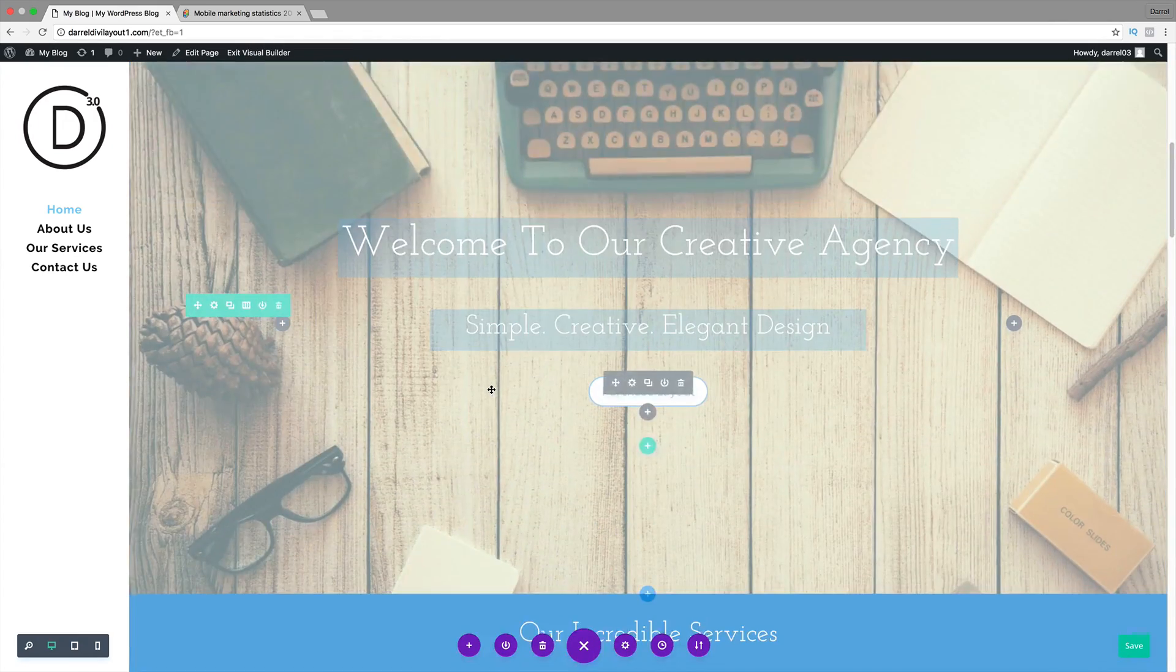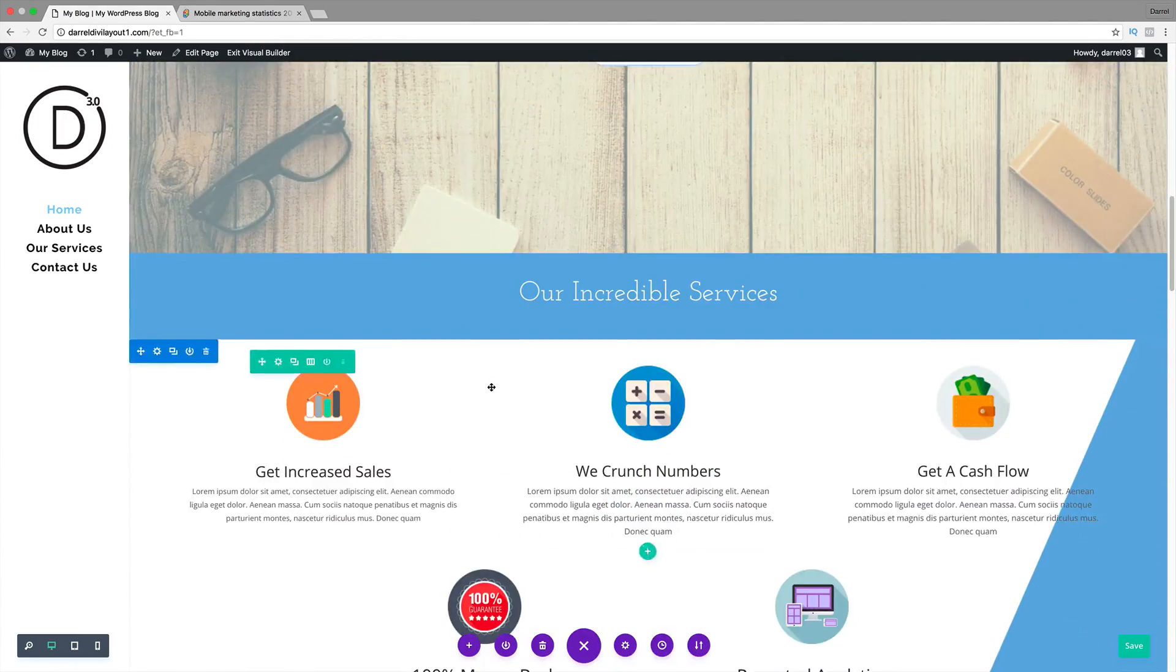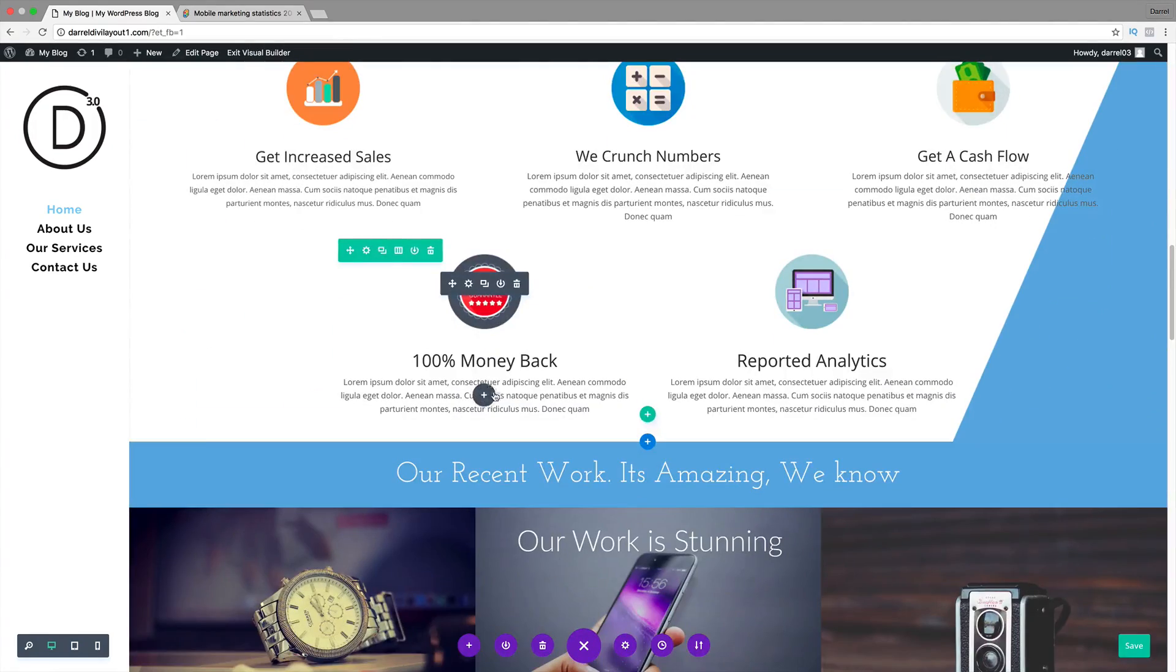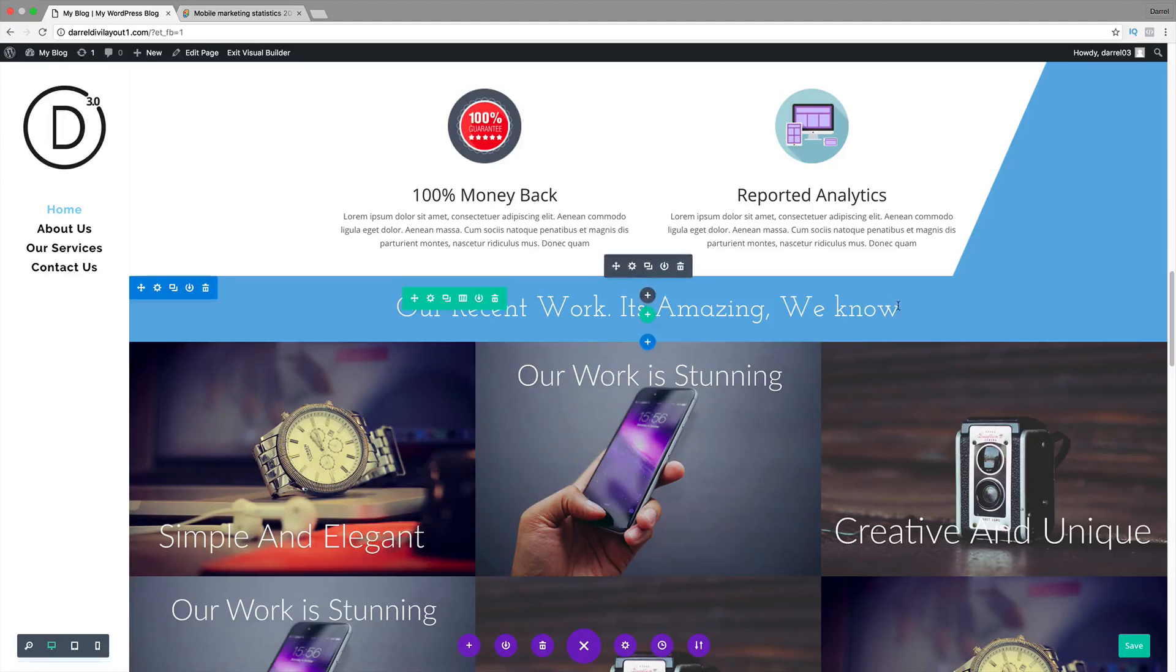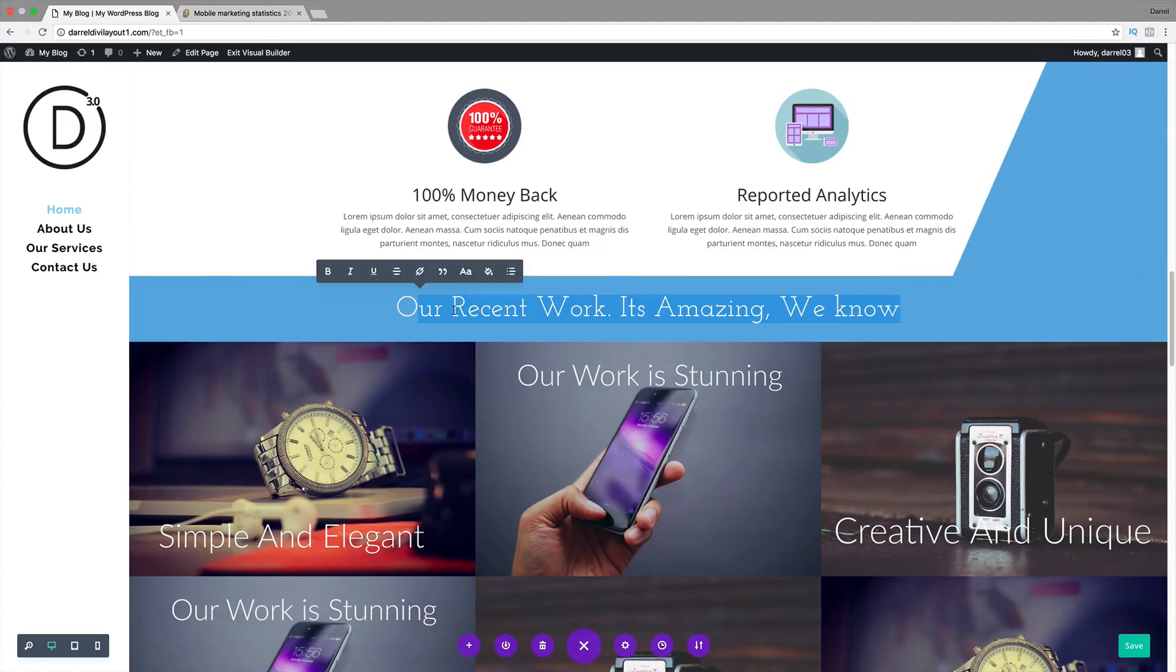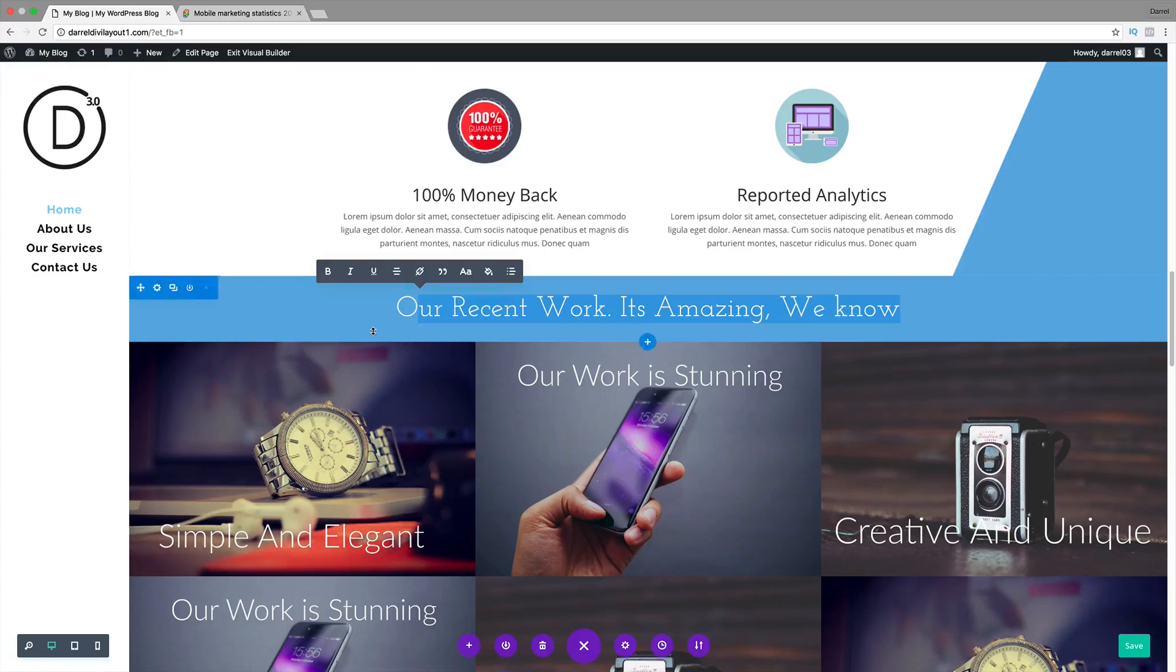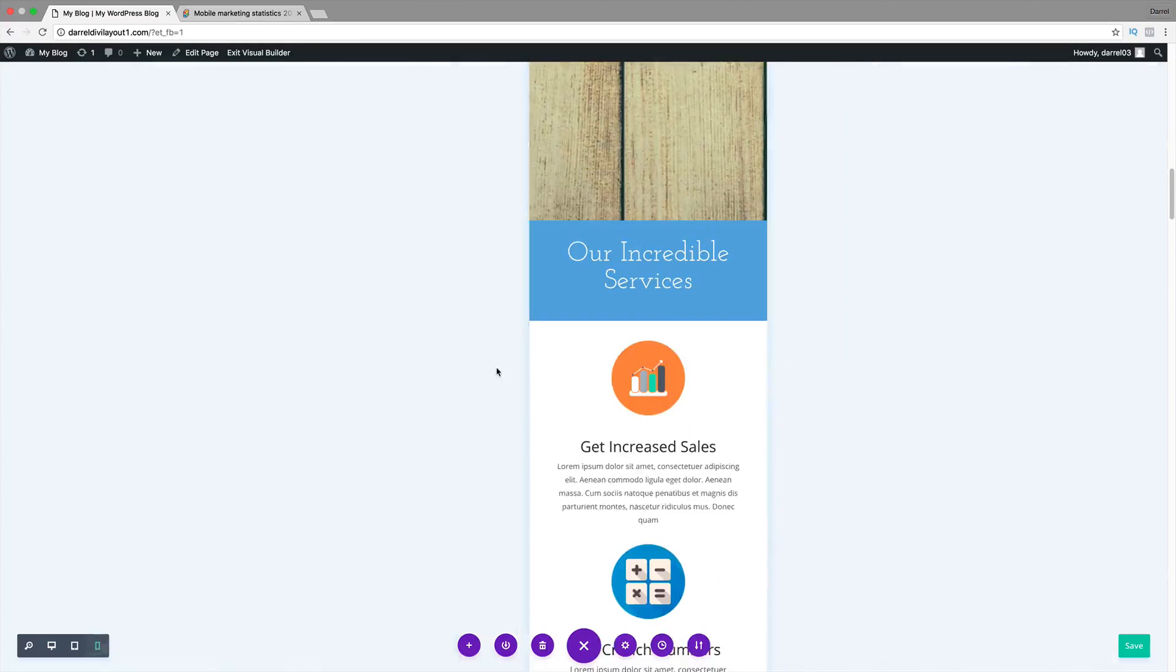I'm going to scroll down on my website right here. I'm sure you guys have seen this on your website where you have titles like this. Right here, we have our recent work is amazing, we know. I want to show you now how it looks on the mobile device.